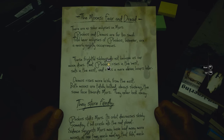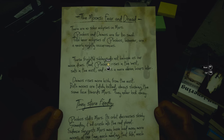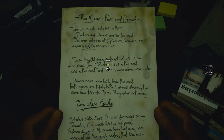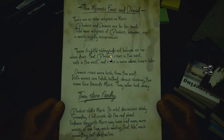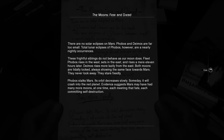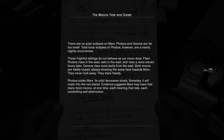The Moon's Fear and Dread. There are no solar eclipses on Mars — Phobos and Deimos are far too small. Total lunar eclipses of Phobos, however, are a nearly nightly occurrence. These frightful siblings do not behave as our moon does. Fleet Phobos rises in the west, sets in the east, and rises a mere eleven hours later. Deimos rises more lazily from the east. Both moons are tidally locked, always showing the same face towards Mars — they never look away. They stare fixedly. Phobos stalks Mars; its orbit decreases slowly. Someday it will crash into the red planet. Evidence suggests Mars may have had many more moons at one time, each meeting that fate — each committing self-destruction.